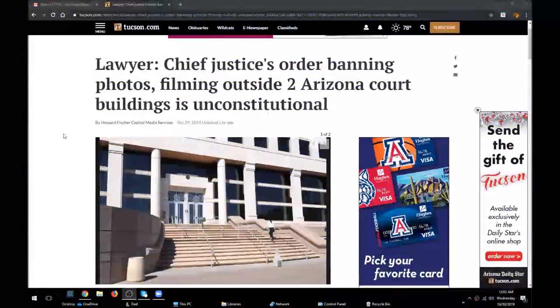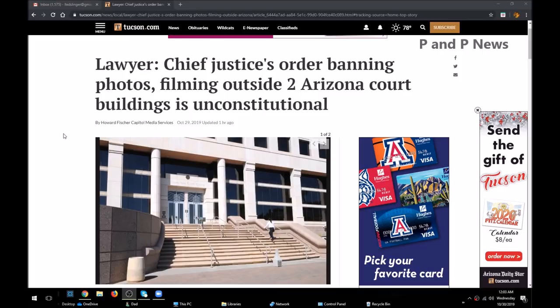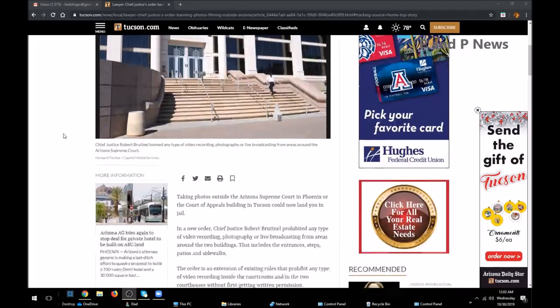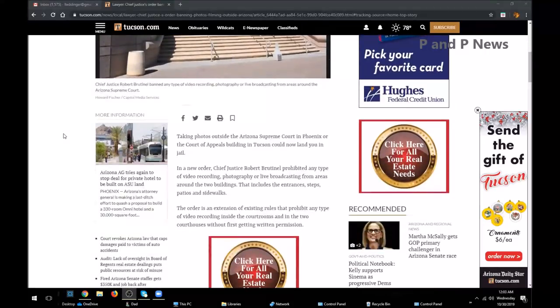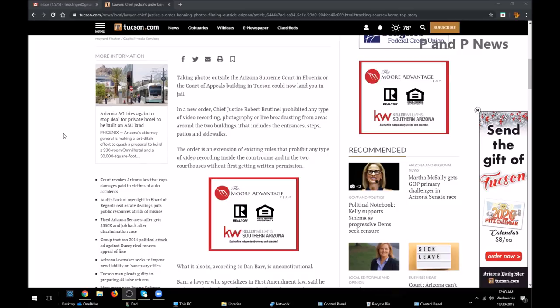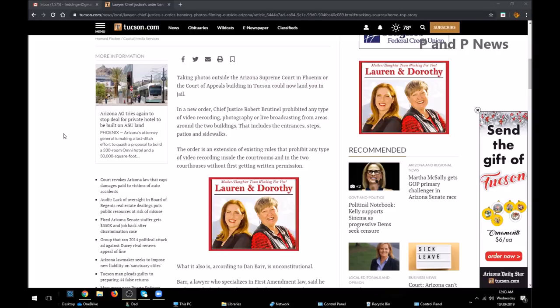Chief Justice's order banning photos and filming outside two Arizona court buildings is unconstitutional. That's the headline from Tucson.com. Taking photos outside the Arizona Supreme Court in Phoenix or the Court of Appeals building in Tucson could now land you in jail.